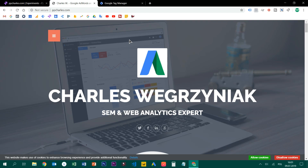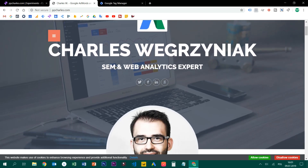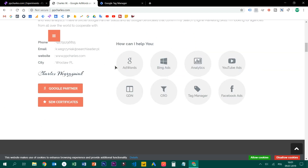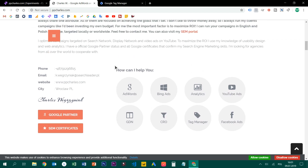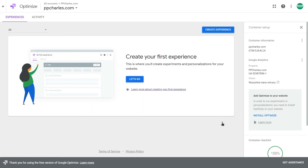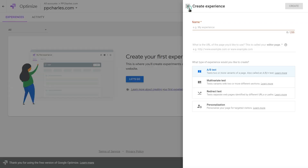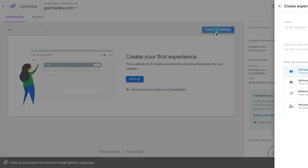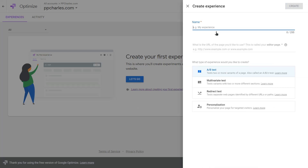This is the simple demo website I will be working with. So I will create Google Optimize experiments on this website. We just installed Google Optimize, so let's click done. Now we can create our first experiment — simply click here to create experience. Right now in Google Optimize we have three different experiment types.